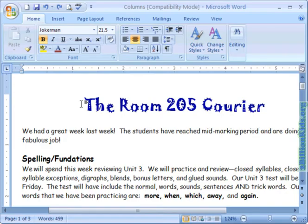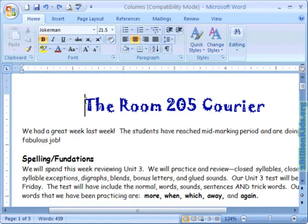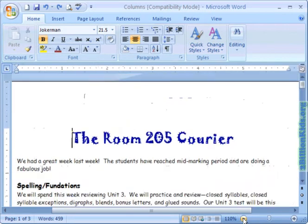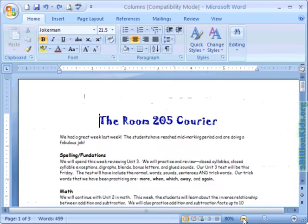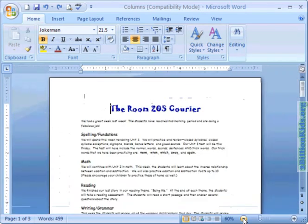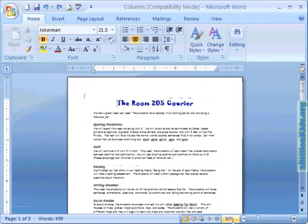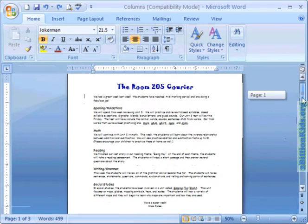We are going to use this classroom newsletter to demonstrate how to use columns in Microsoft Word 2007. First let's adjust the zoom down so we can see the whole document at once. So we'll take it down to 50% zoom and let's just scroll down a bit.